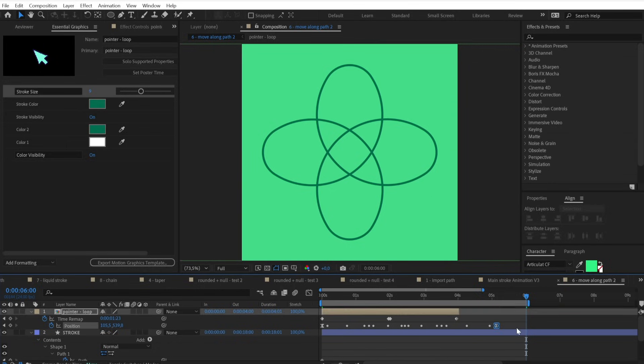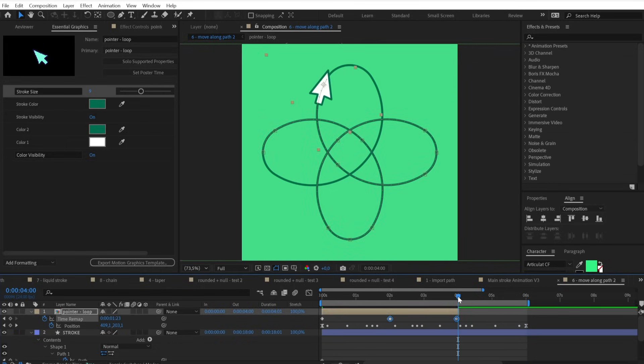I need to fix the timing again, and I also want to pre-compose it so I can duplicate it and change the rotation.